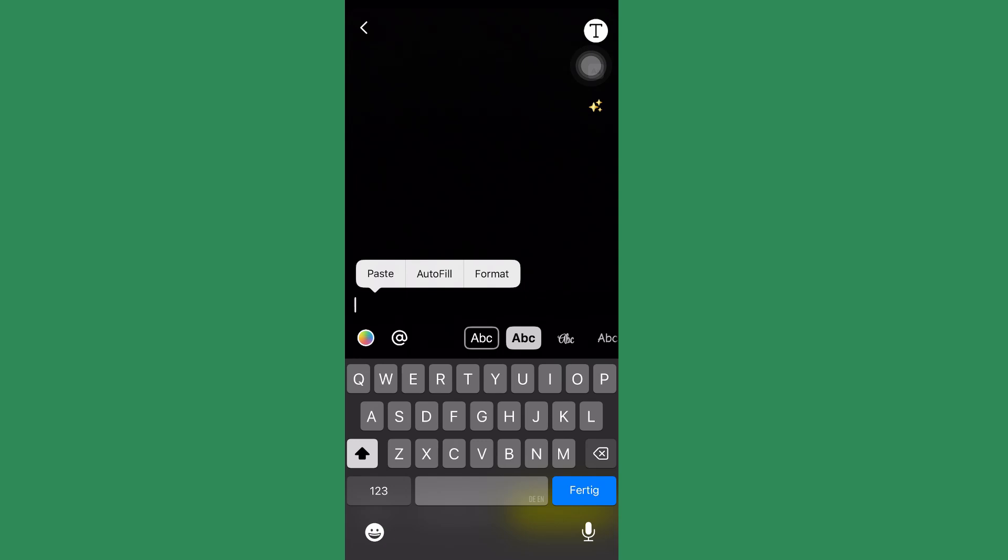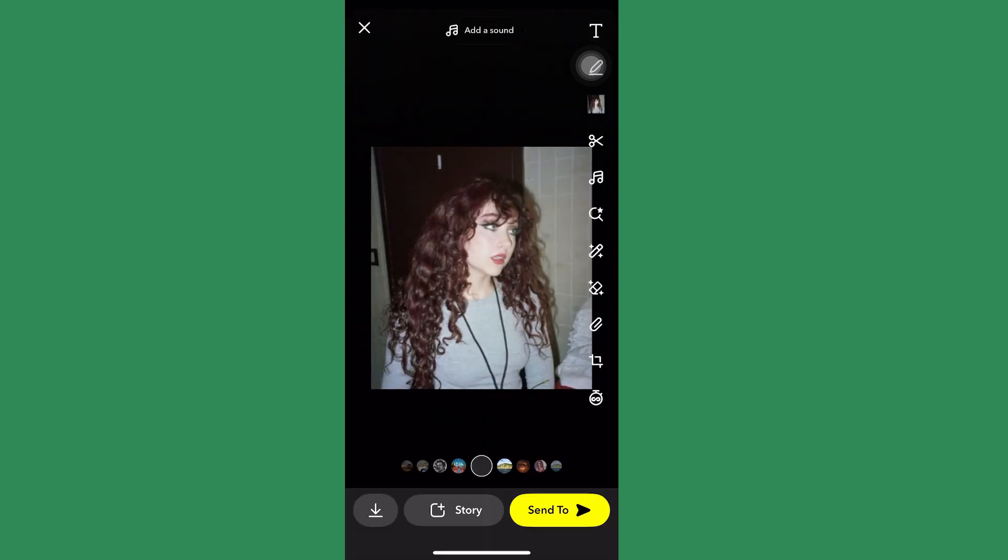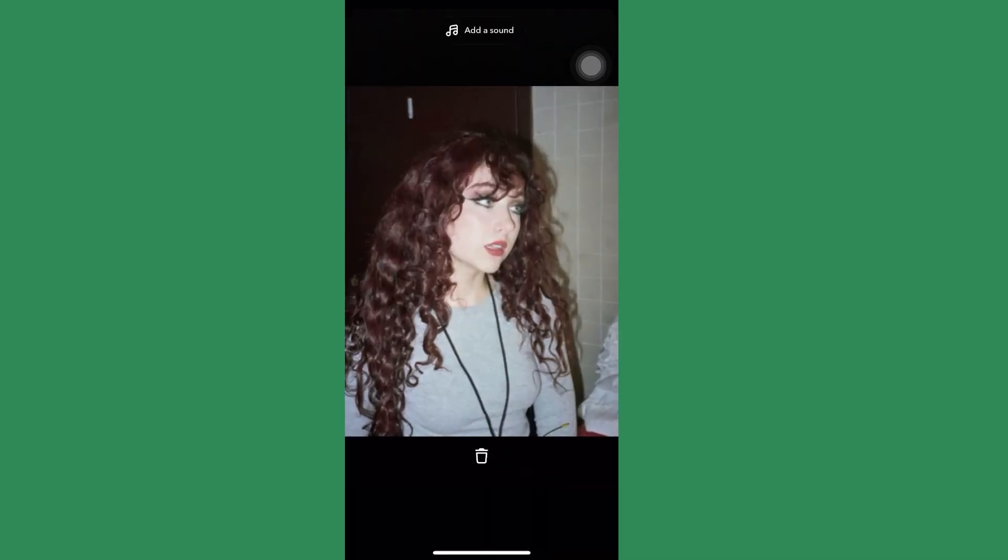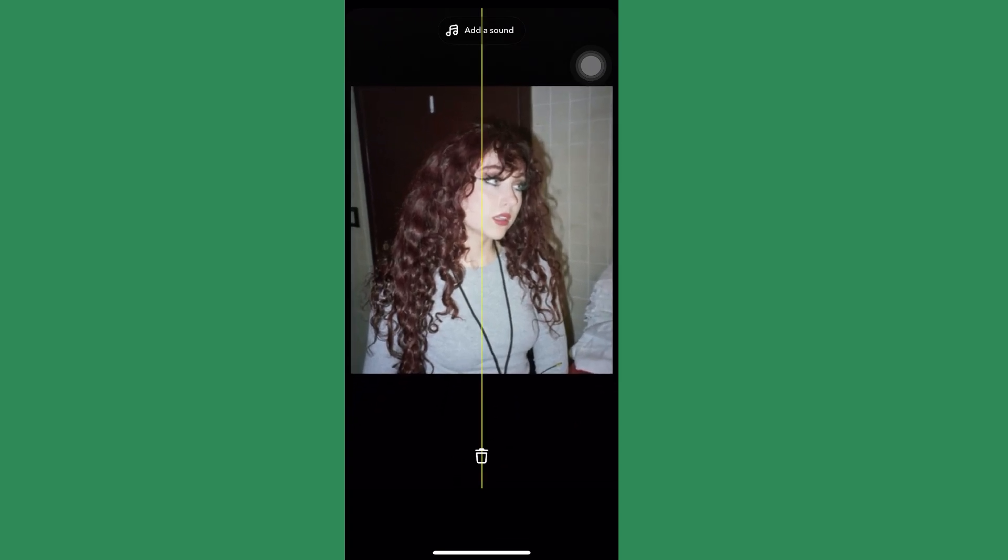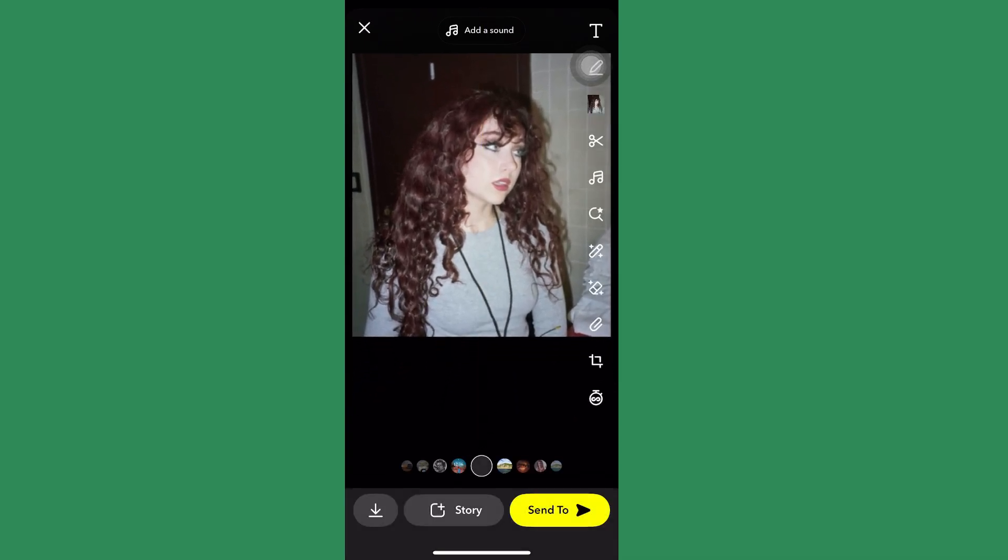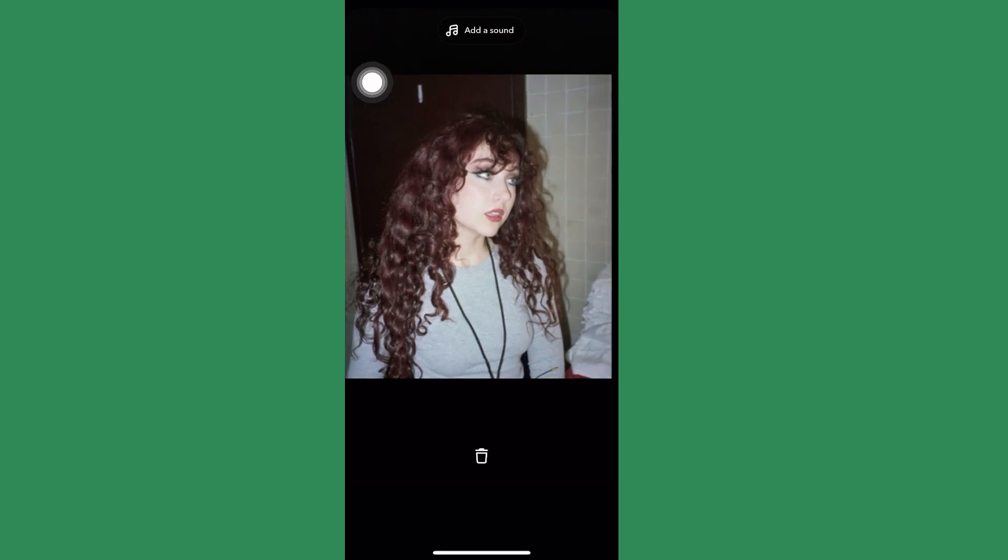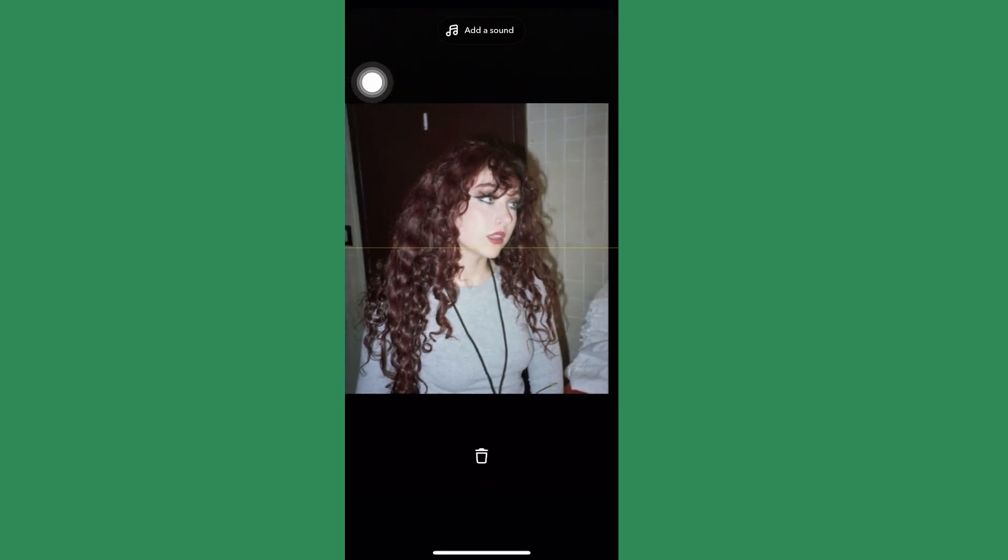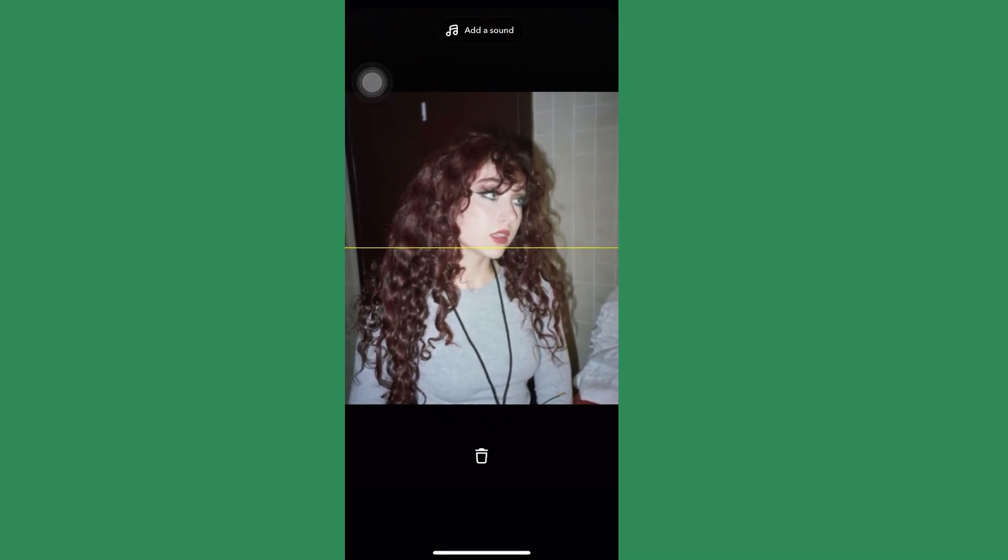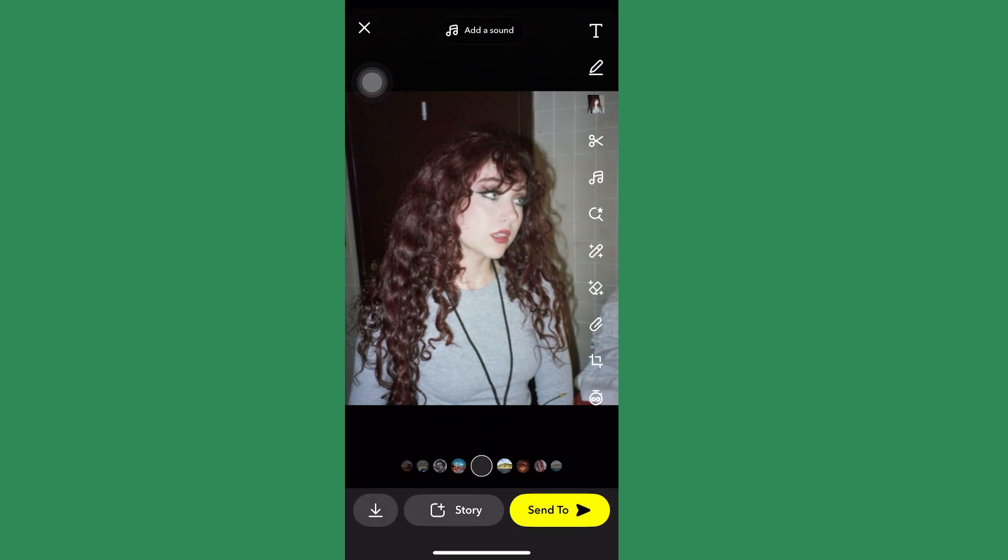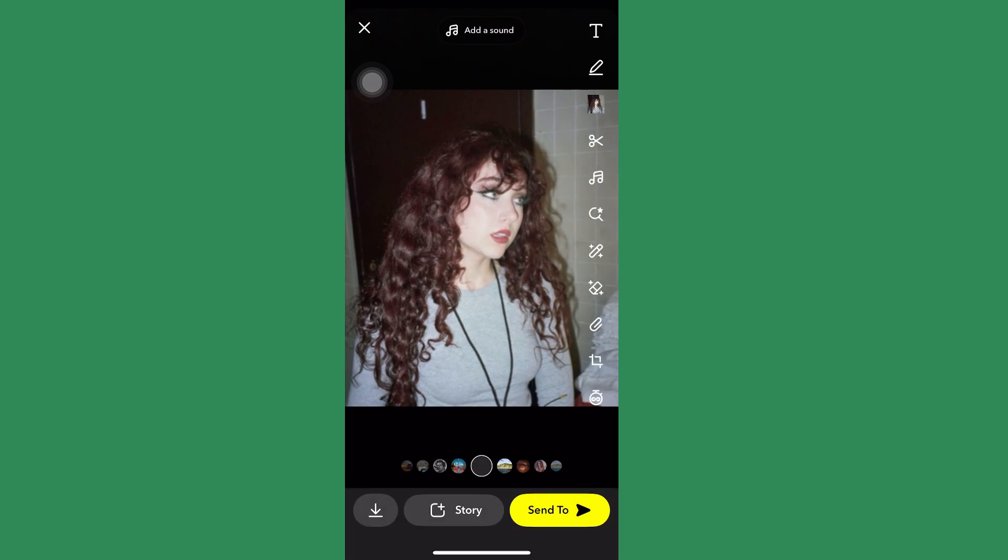You can also design this, but in my case I will be just fitting the photo right in the screen. Then you want to click the send to button right here on the bottom right of the screen.